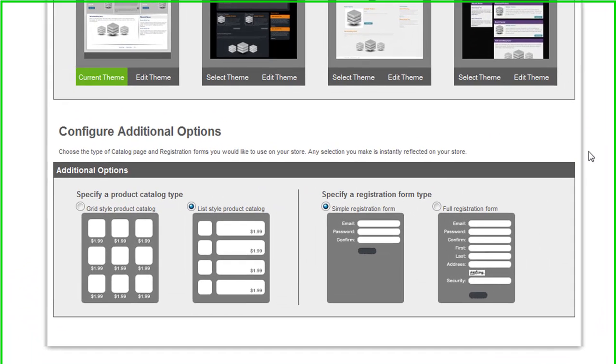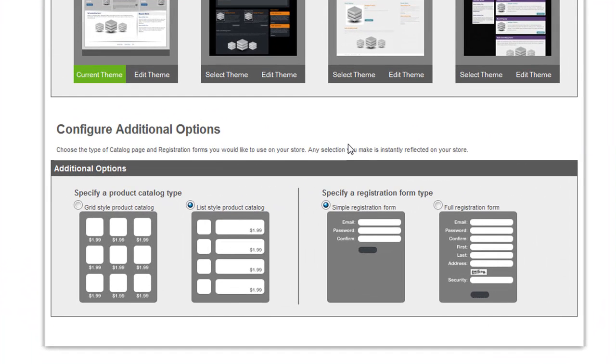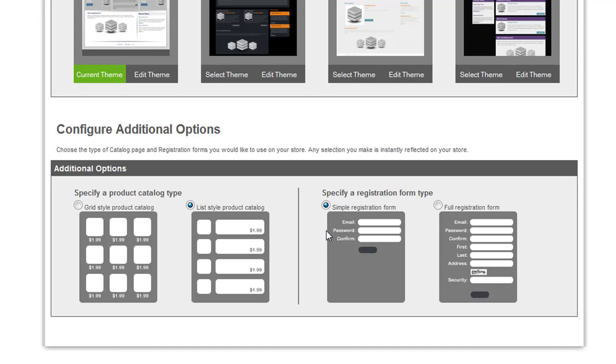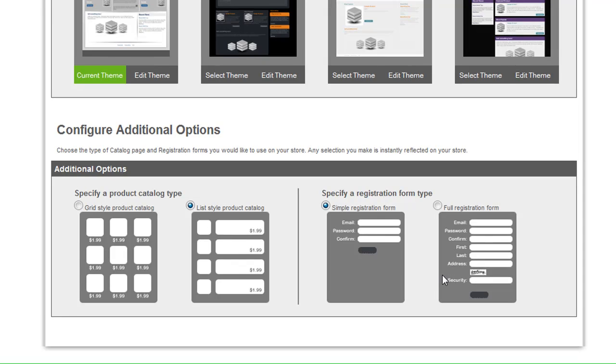Also, we've added a couple of additional layout options that you can choose from below. You can now select whether or not you want a grid or a list style for the catalog page. And also, we've provided an option to easily switch between the simple registration form and the full registration form depending on how much information you're trying to obtain from your customer as they register on your site.